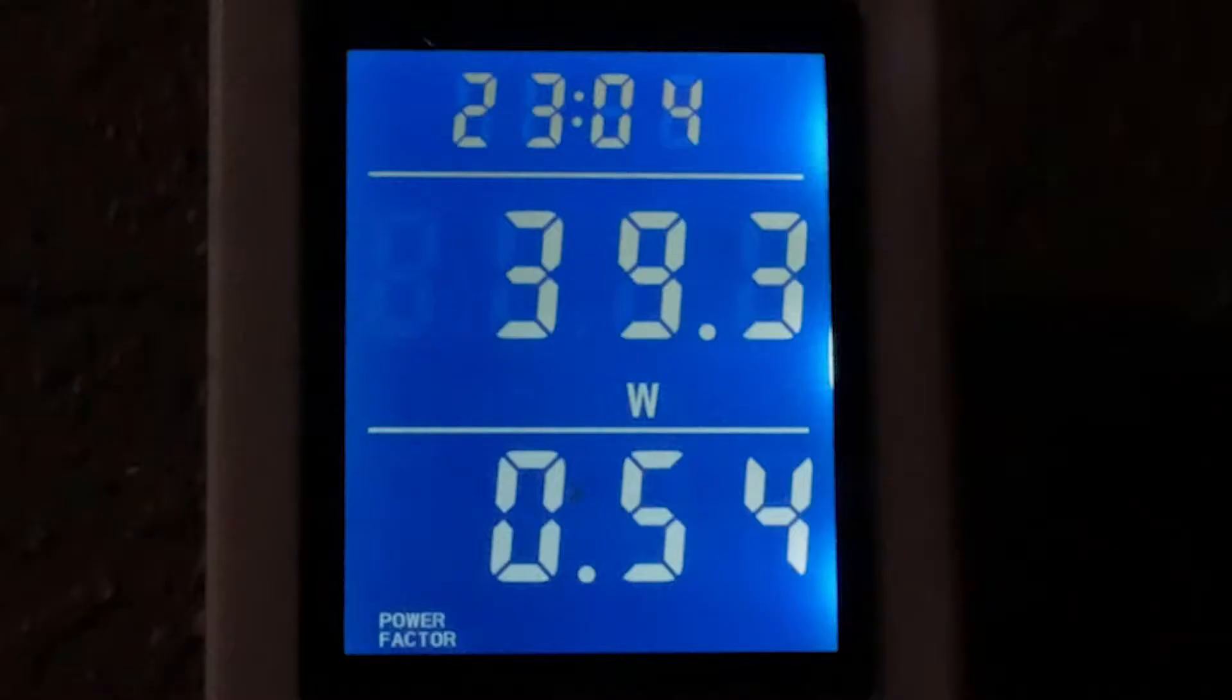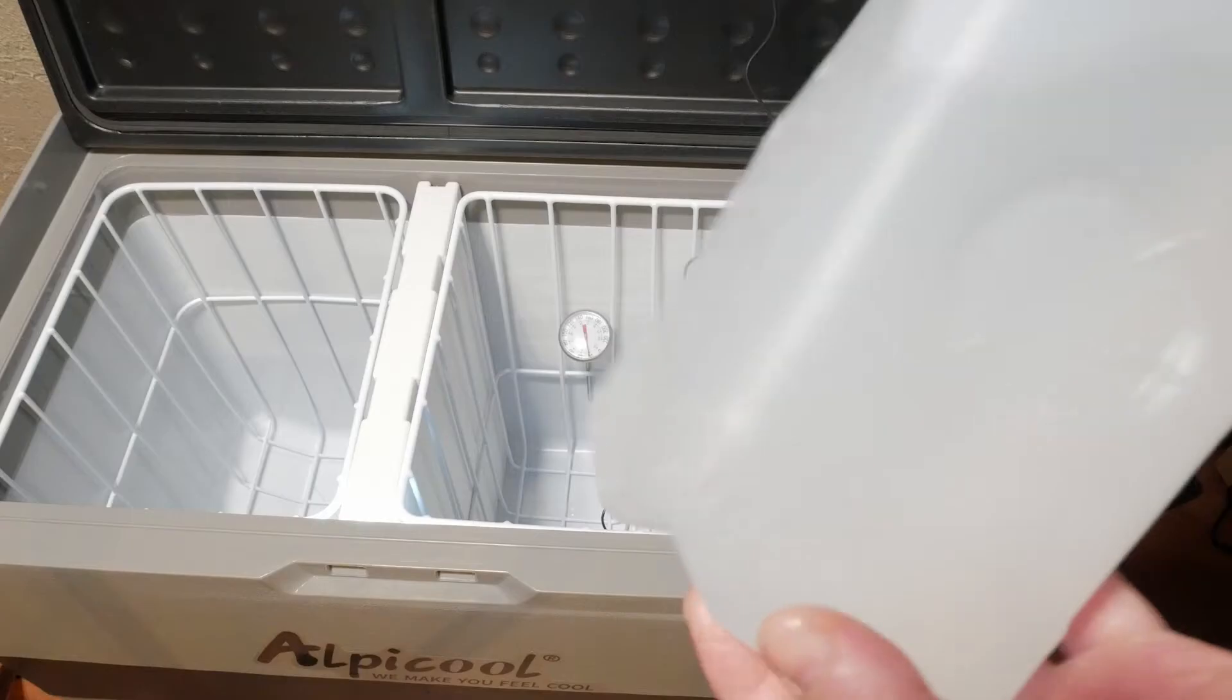On eco mode, the unit used a max of 39.2 watts or 0.35 amps of 110 volt power.